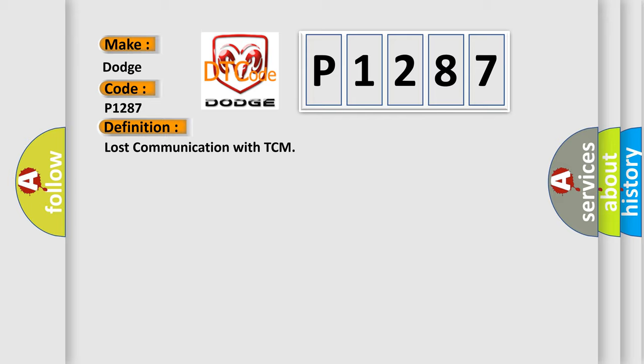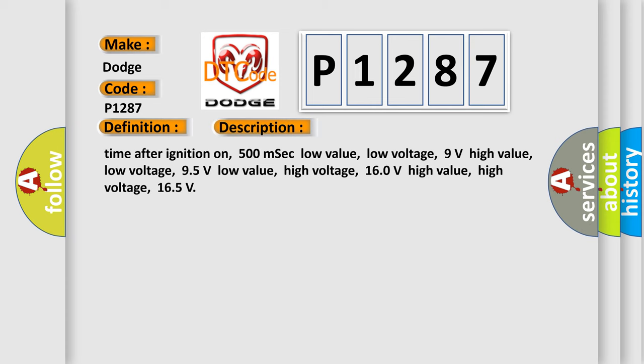And now this is a short description of this DTC code. Time after ignition on, 500 milliseconds. Low value, low voltage 9 volts. High value, low voltage 95 volts. Low value, high voltage 160 volts. High value, high voltage 165 volts.